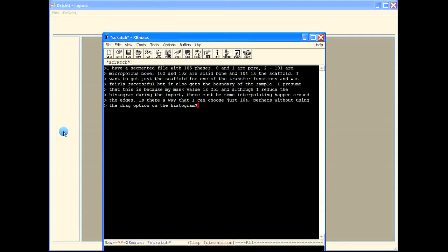In this video I'll show you how to view a segmented file when you have more than one phase. For this example I've chosen a problem that one of the users is facing. She has a segmented file with 105 phases: phases 0 and 1 are pore, 2 to 101 are microporous bone, 102 and 103 are solid bone, 104 is the scaffold, and 255 is the mask value. She can get the scaffold but is also getting some boundary of the sample, so she wants to get the scaffold, the bone, and the micropores separately.